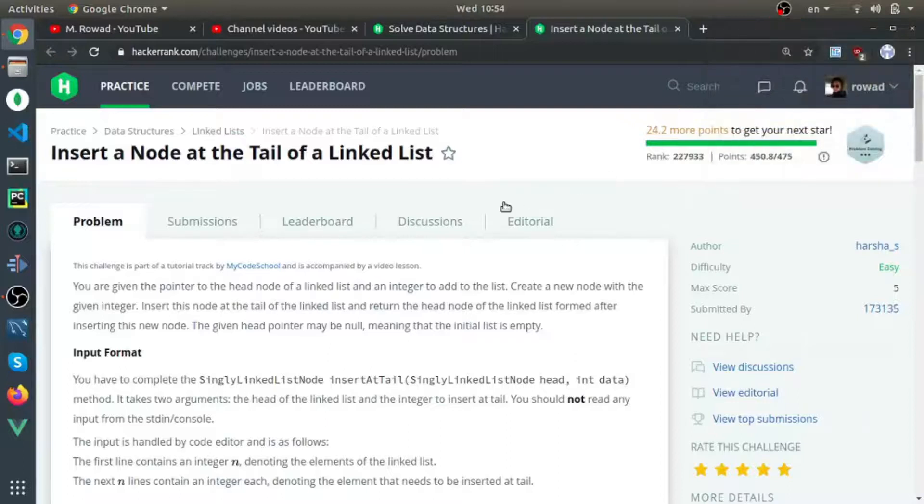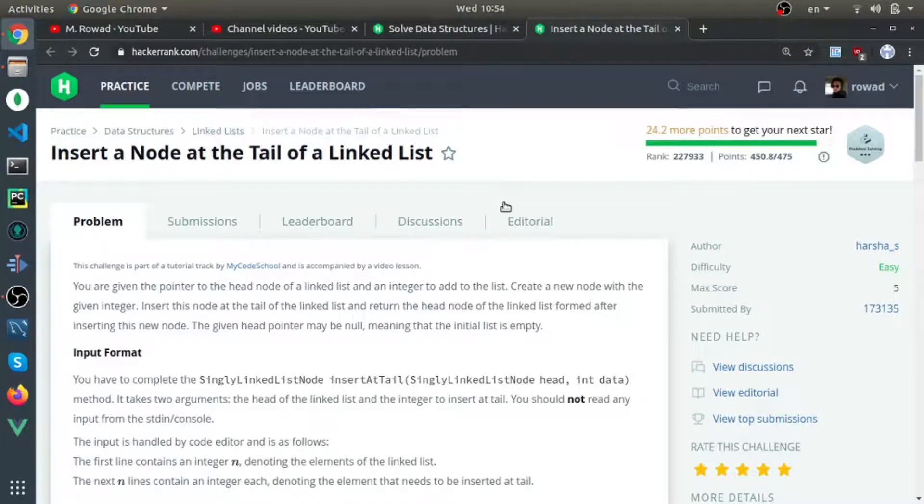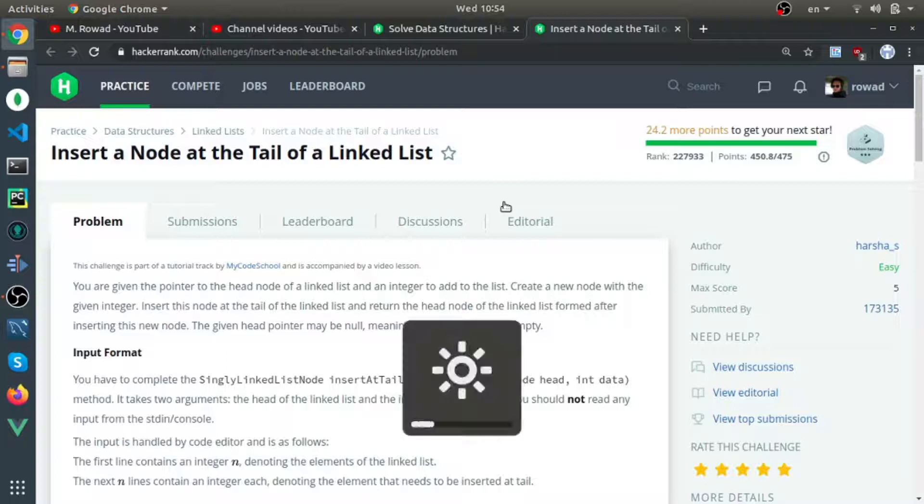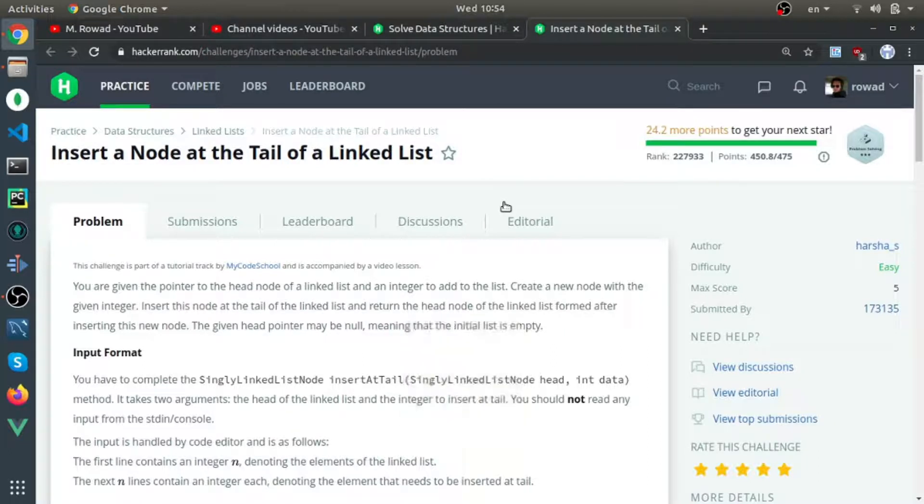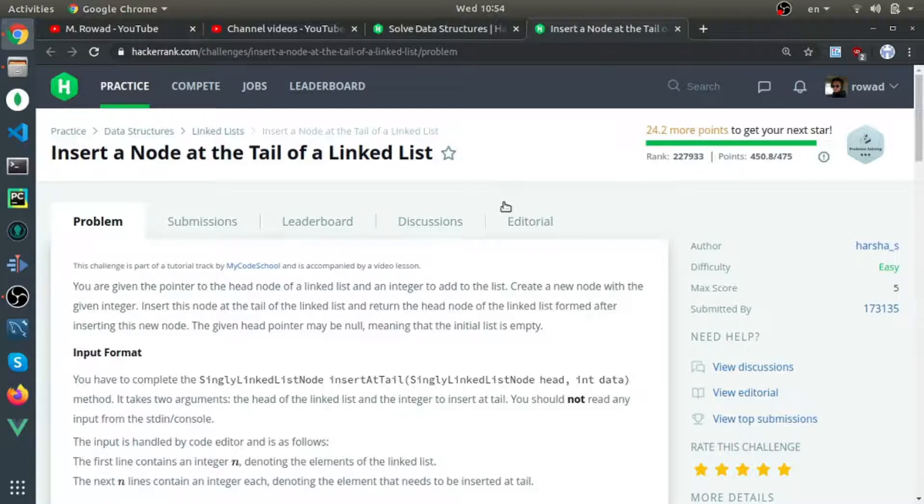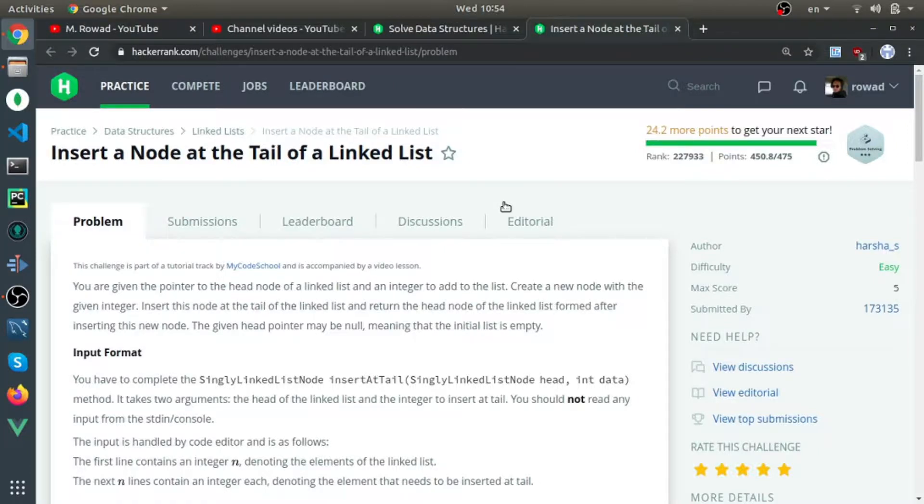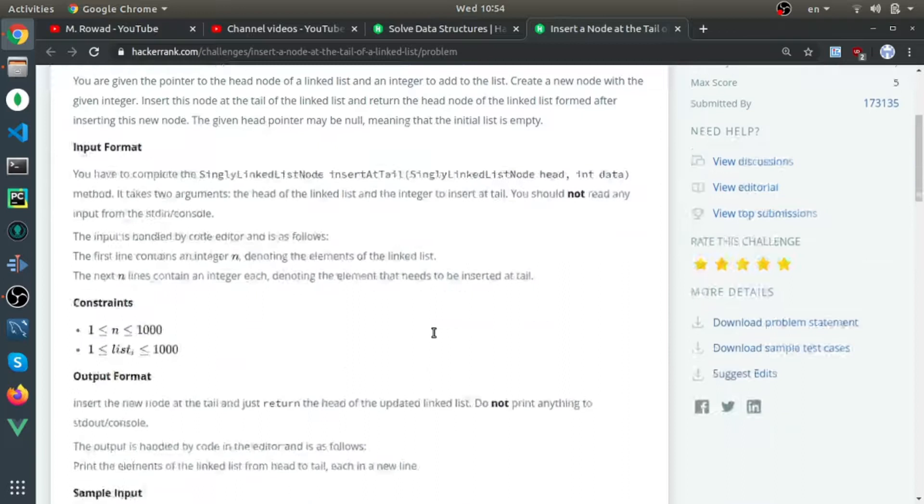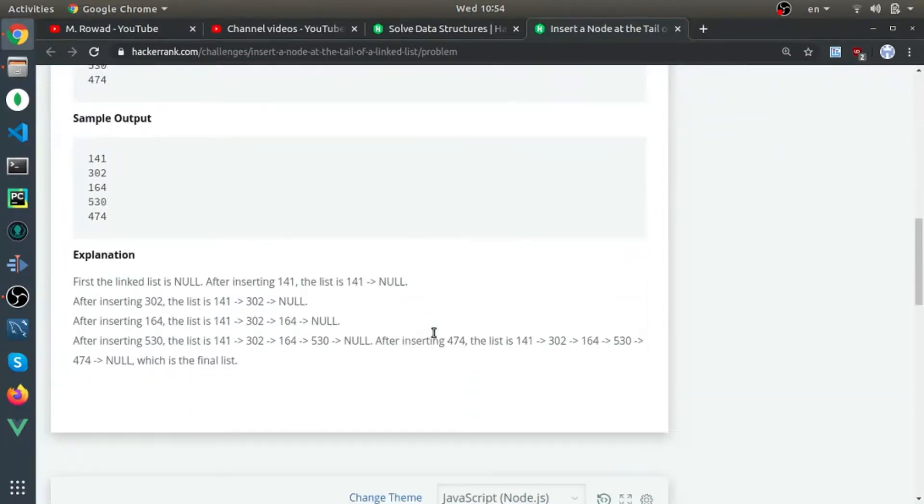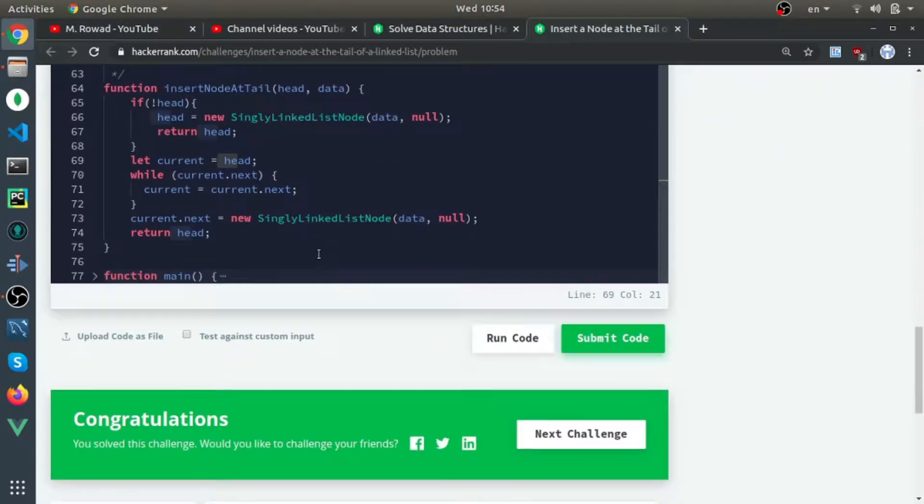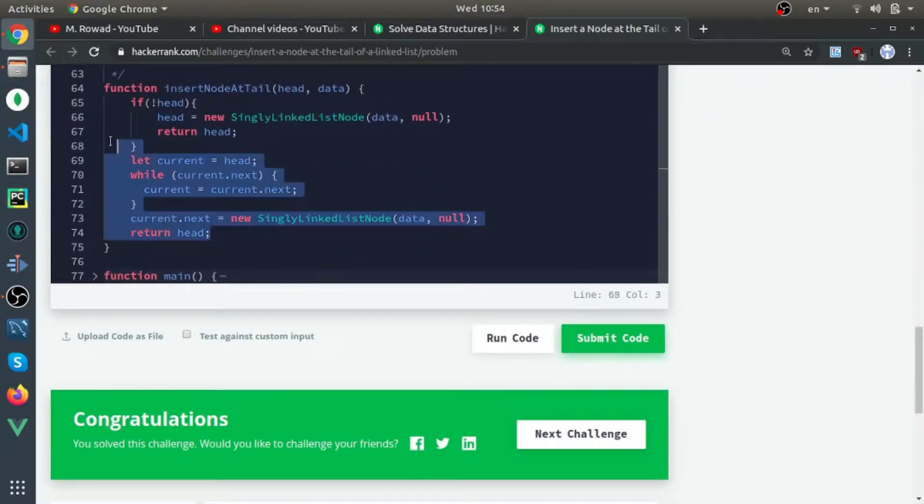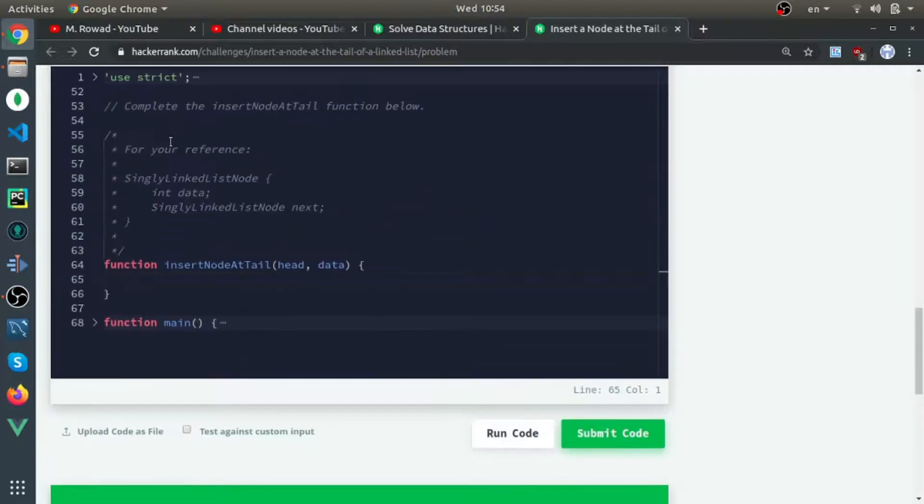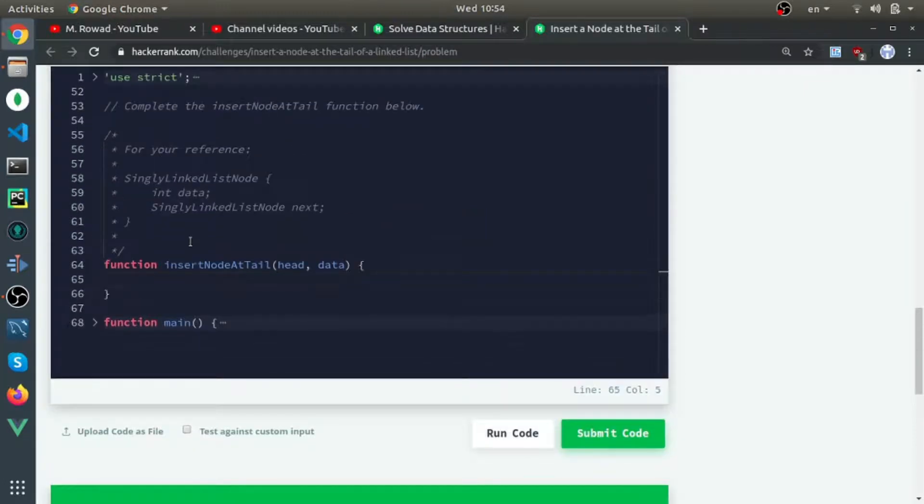Another question about linked lists is called 'insert a node at the tail of the linked list.' You have a function that will pass you the data and the head of the linked list, and you need to insert a new node in the chain at the end.